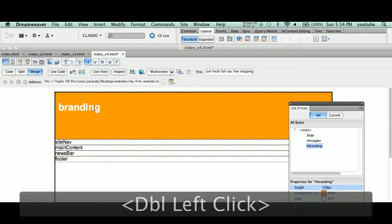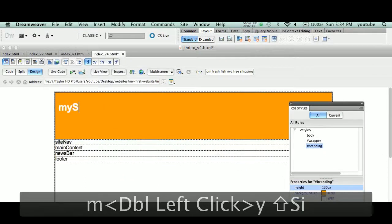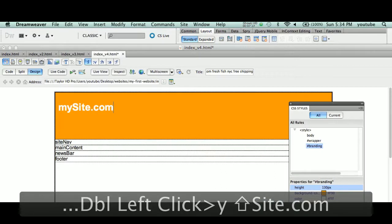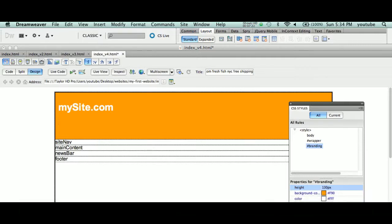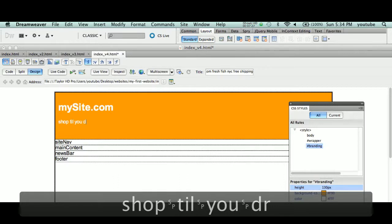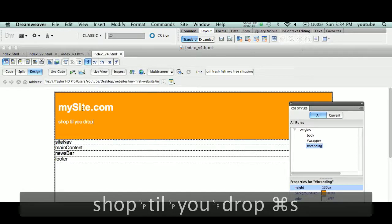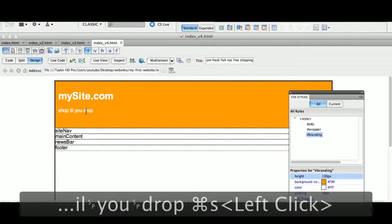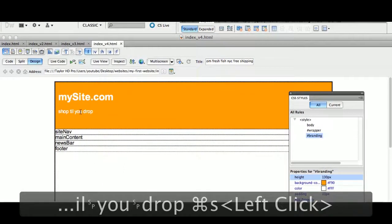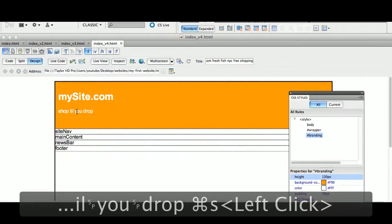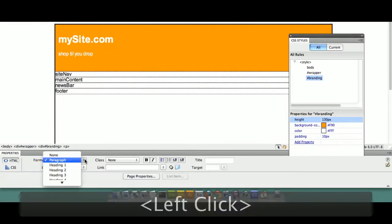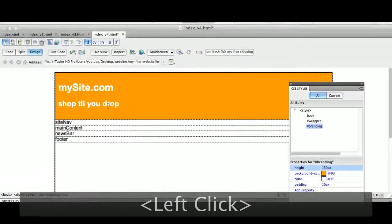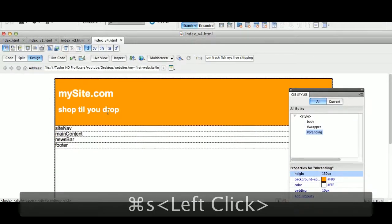So we're going to call this my site name, MySite.com. We're going to hit the return key, which automatically becomes a paragraph. We're going to say Shop Till You Drop. Now, what I want to do here, similar to what we did in our very first video, this is an H1 tag. We want to make this an H2 tag. How do I do that? I just click inside the content. I don't have to do this. I just put my cursor inside the content, and Command 2 or header 2. Command 2 or header 2. Shop Till You Drop. Make a change, save a change.